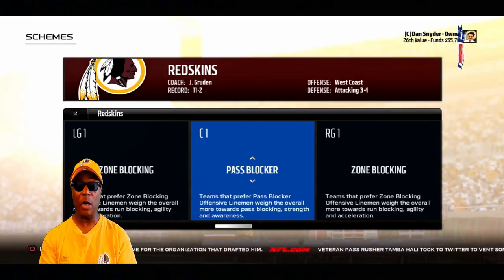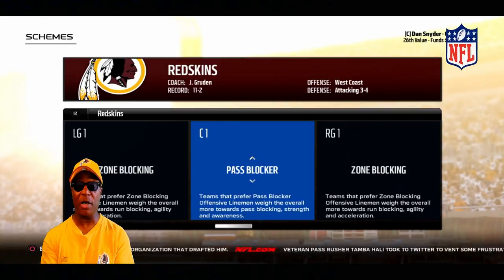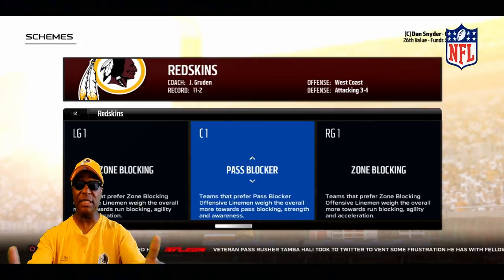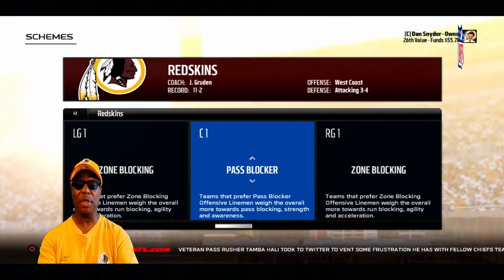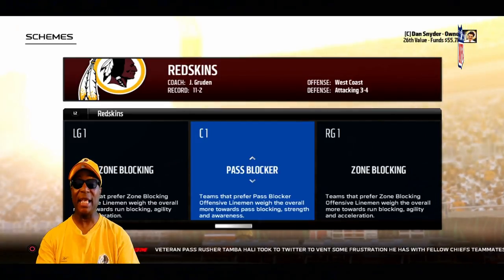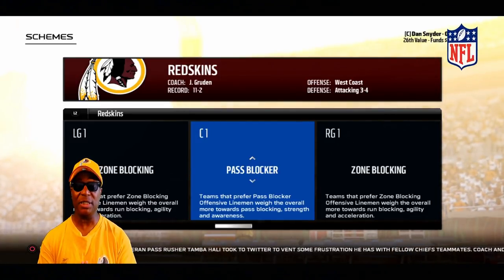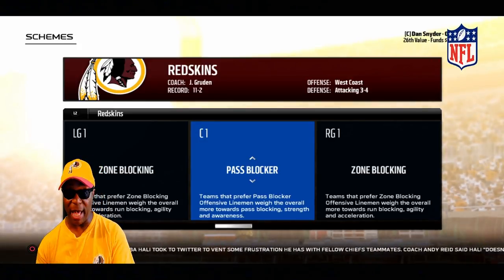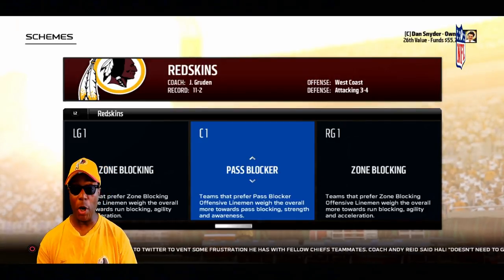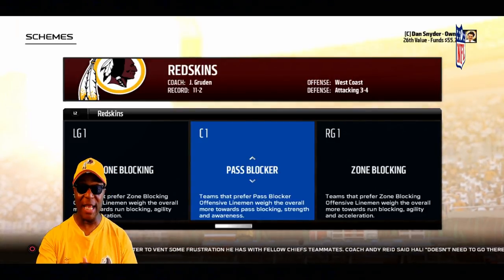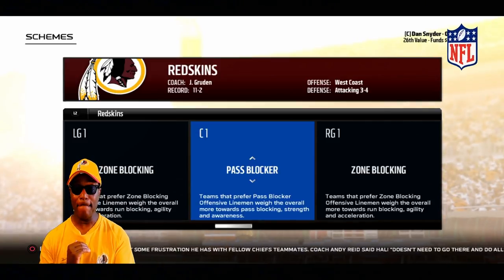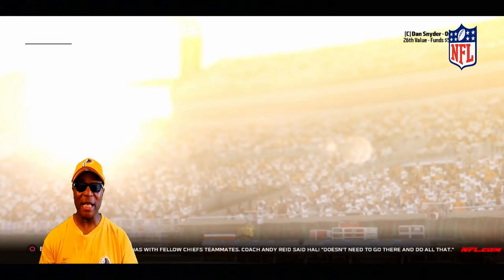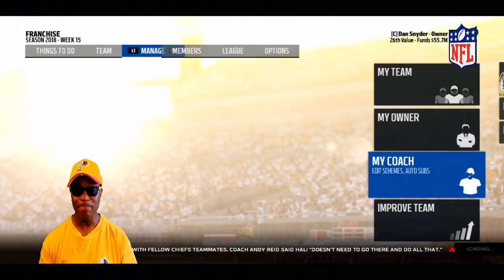We saw he was a zone blocker, but if I put the scheme on pass blocker, it doesn't match. Does that affect him on the field or is this just cosmetic? When we're talking about player archetypes and schemes, does a mismatch actually affect field performance? Let me know in the comment section. In Madden 19, archetypes are supposed to matter — players are supposed to progress better if placed in a scheme matching their archetype.